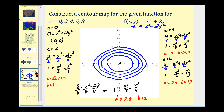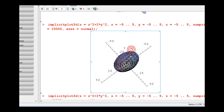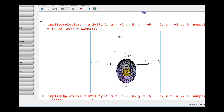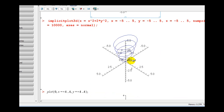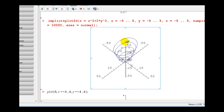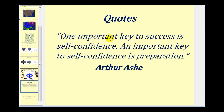Let's take a look at this using software. This is the graph of the original surface — you can see it's an elliptical paraboloid. Here we see the level curves in 3D created with the different values of c. If we rotate this to look only at the x, y plane, we can see the level curves we created. I hope you found this video helpful.